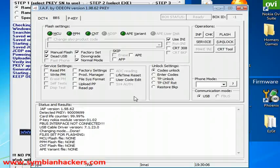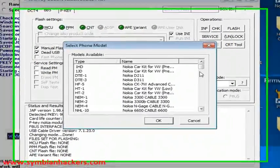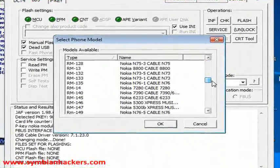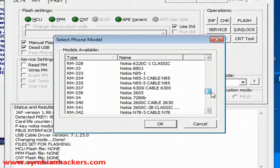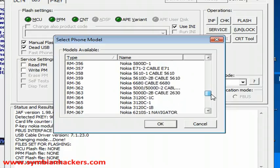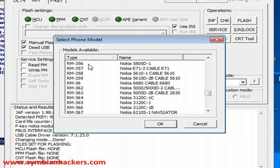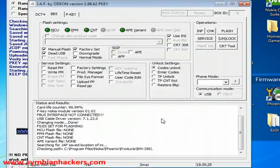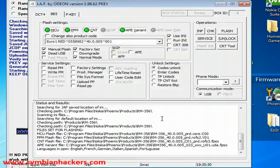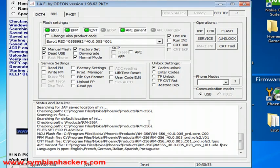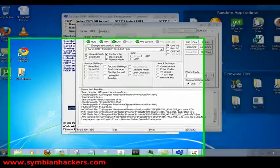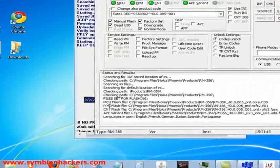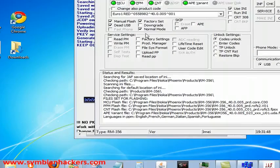That's going to load up all your settings and now for the Nokia 5800 which is what this tutorial is specifically created for. You're going to want to select RM-356, Nokia 5800D-1 and press ok. Now you're going to see that the MCU PPM CNT and AP variant files and flash files have automatically been loaded.